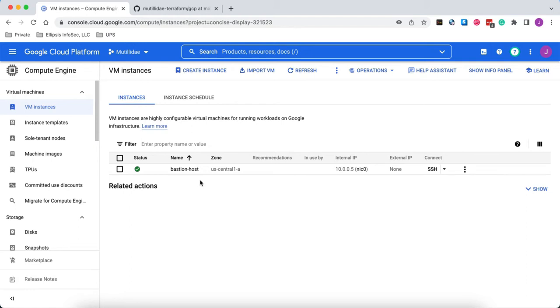However, we still need a way to SSH into the machine from our office or wherever it is that we do our work.